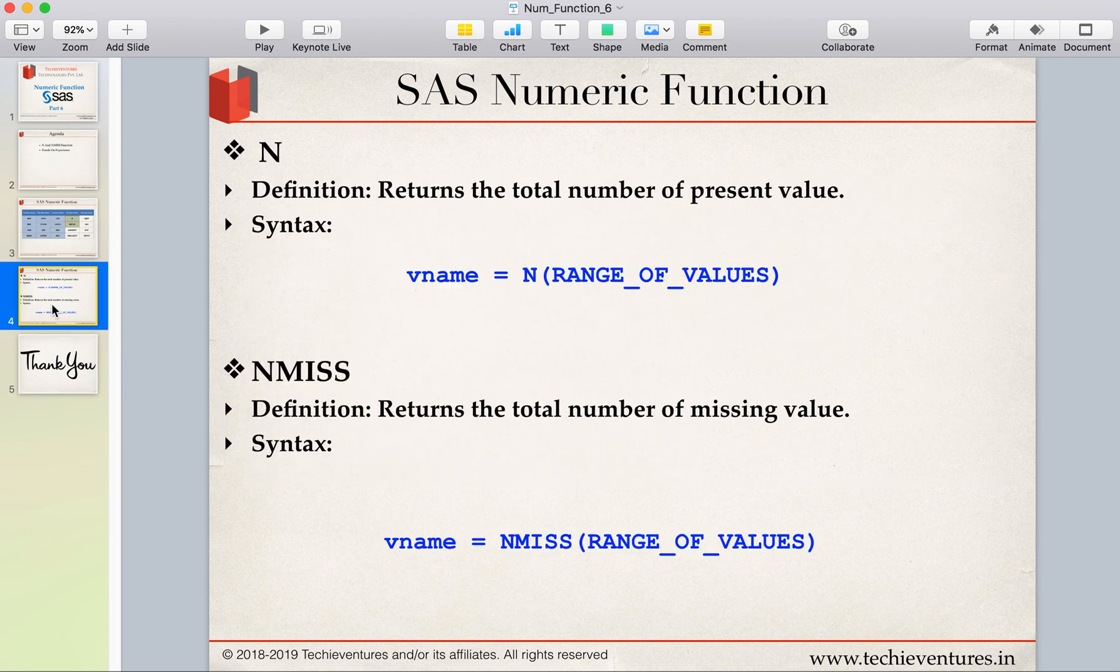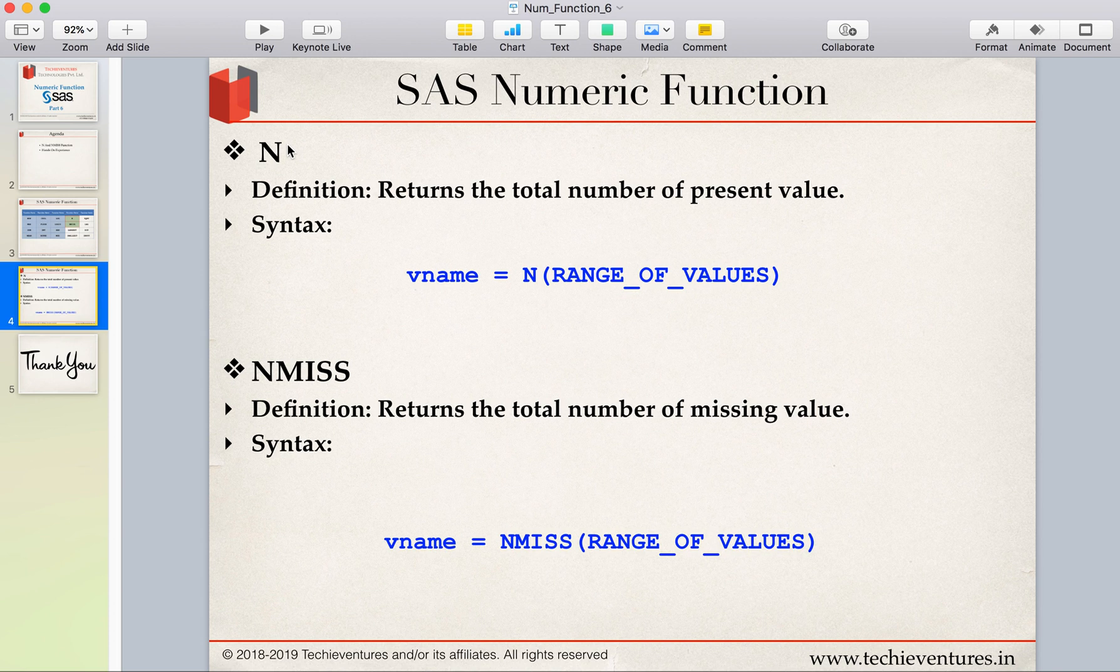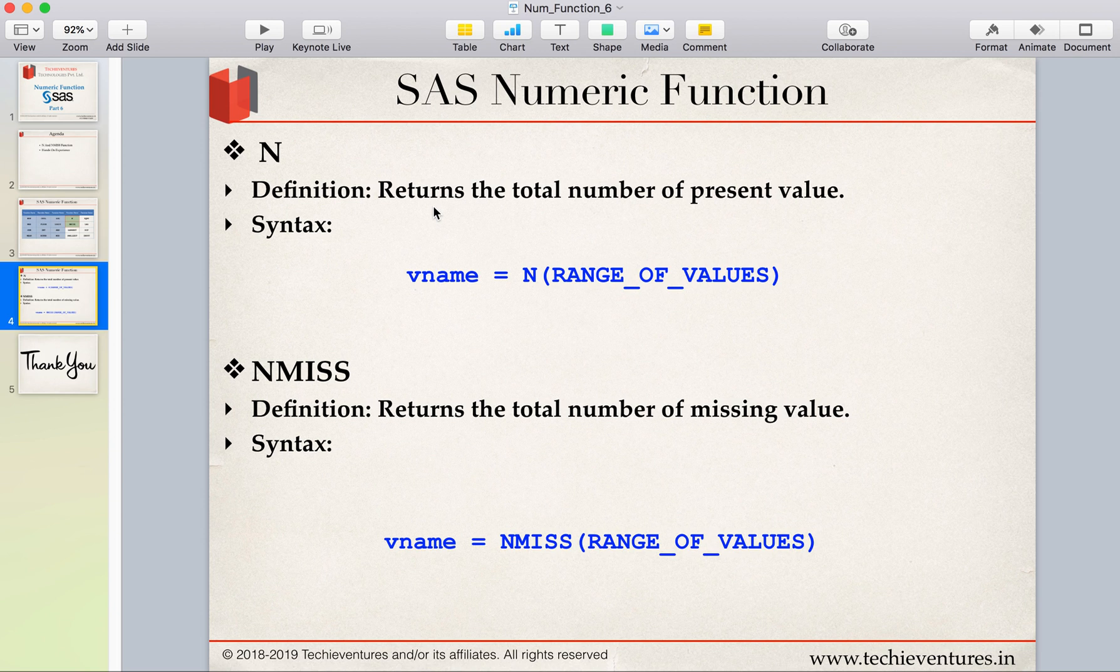These are really simple and very interesting. The N function mainly returns the total number of values which are present in a given data set. As we know that functions work row-wise, not column-wise.